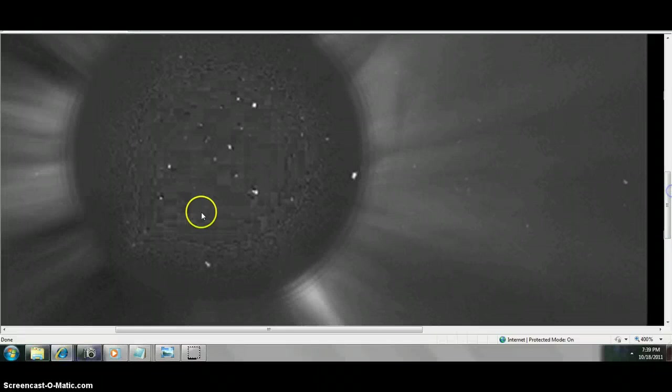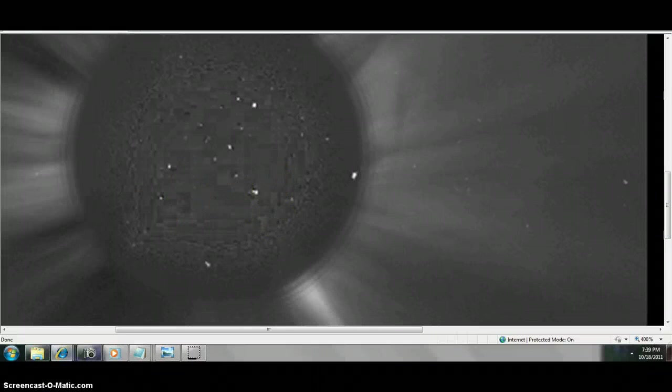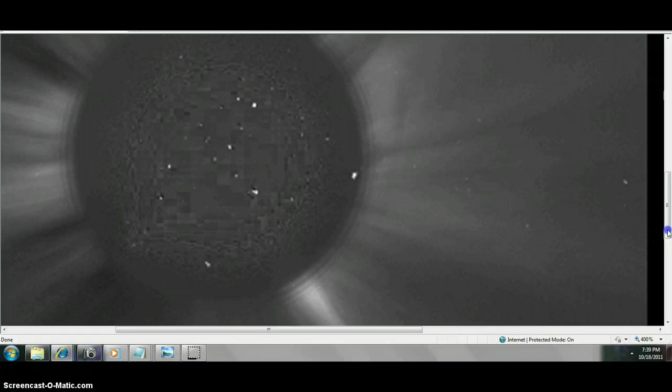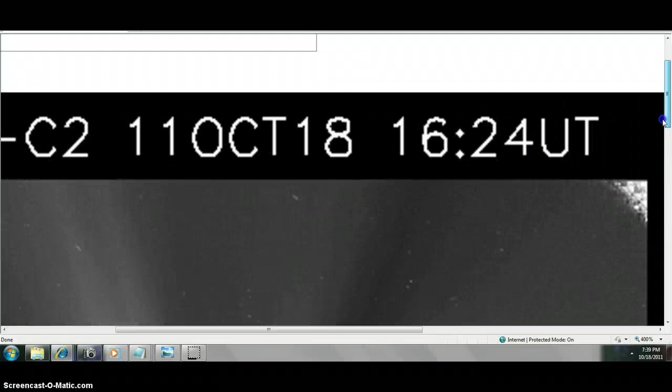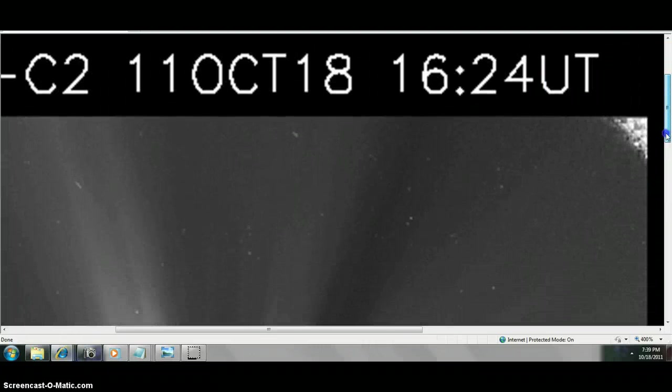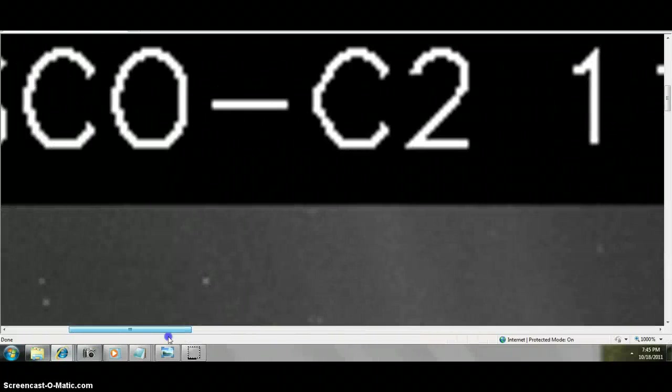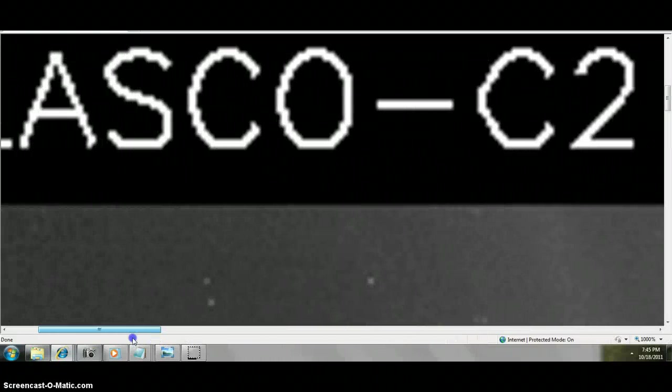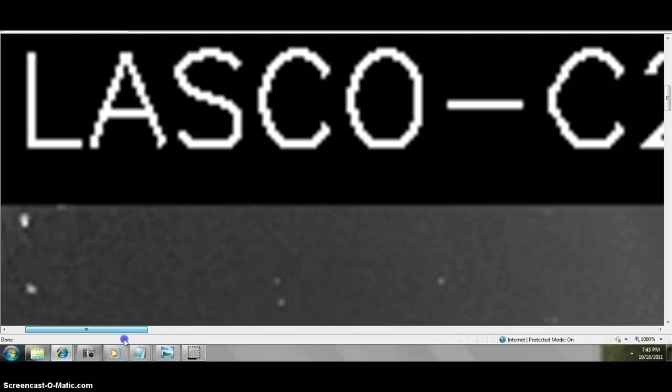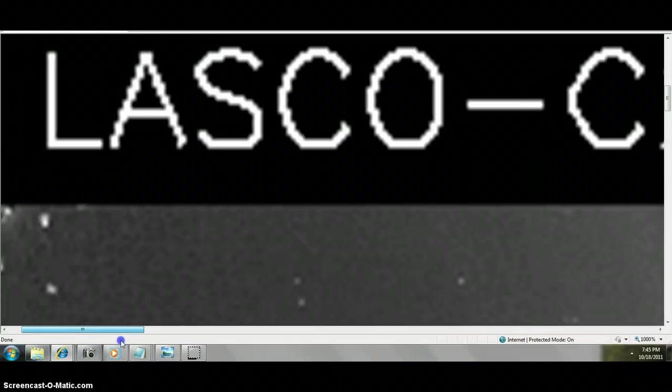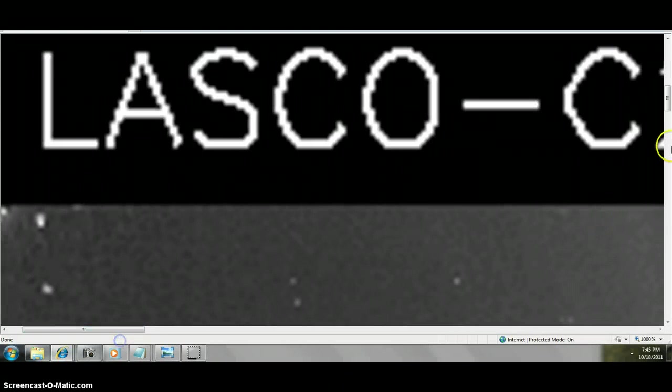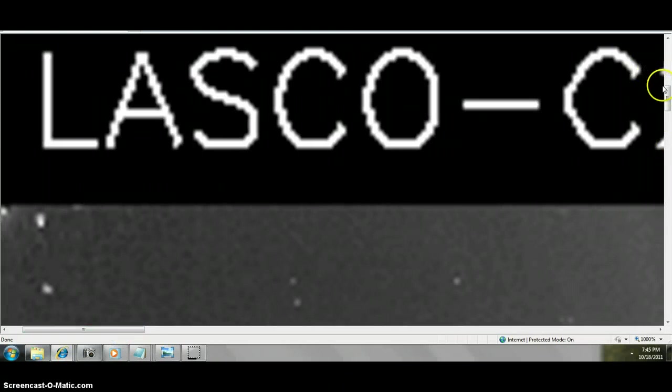So we're going to zoom in on this object here on the sun, on the backside of C2. And there's our time. It doesn't really matter the time, but there it is. Zulu. And there's our date. And as we move down and pan from the left corner of C2, this is LASCO C2.